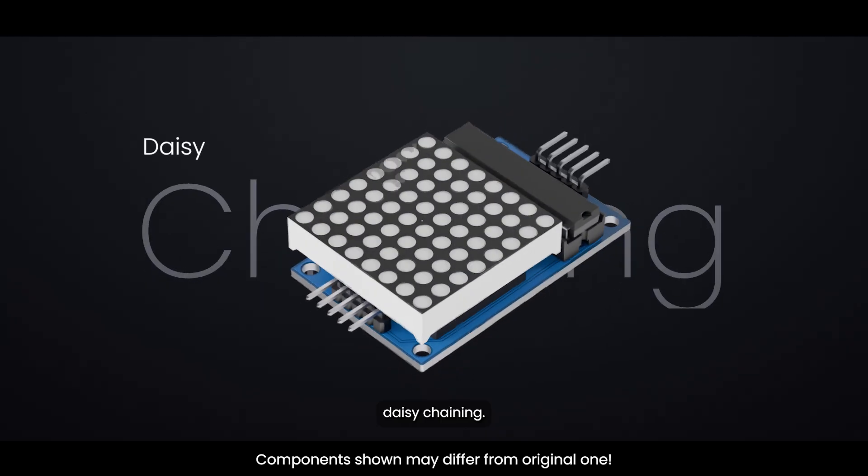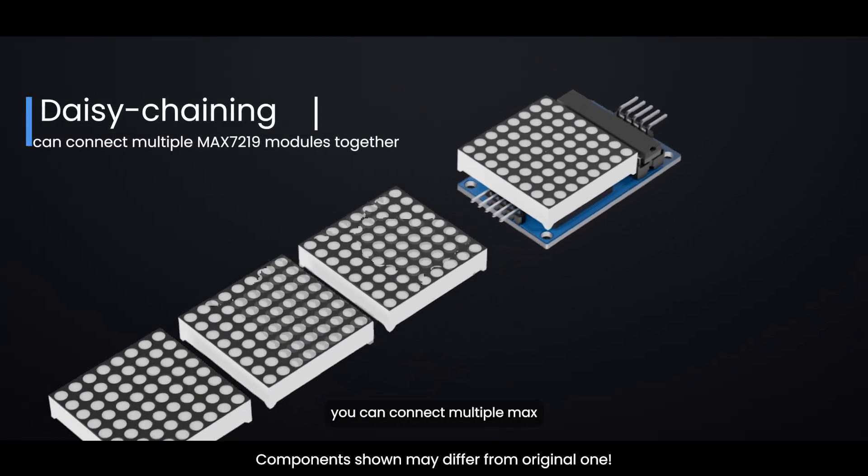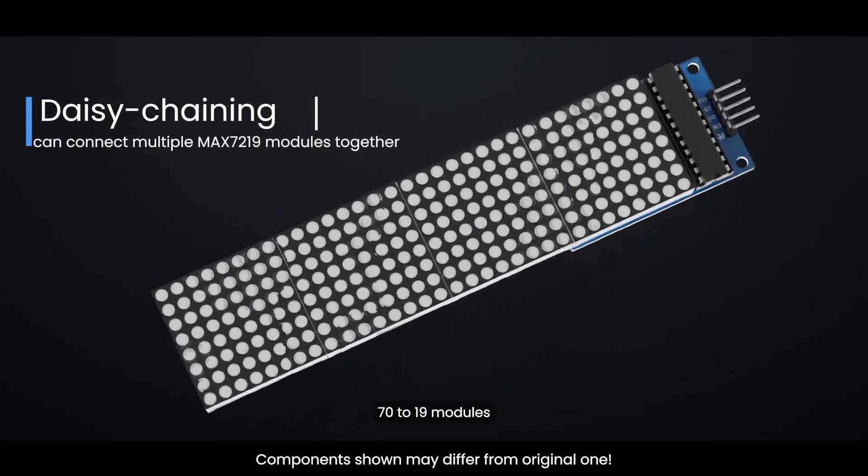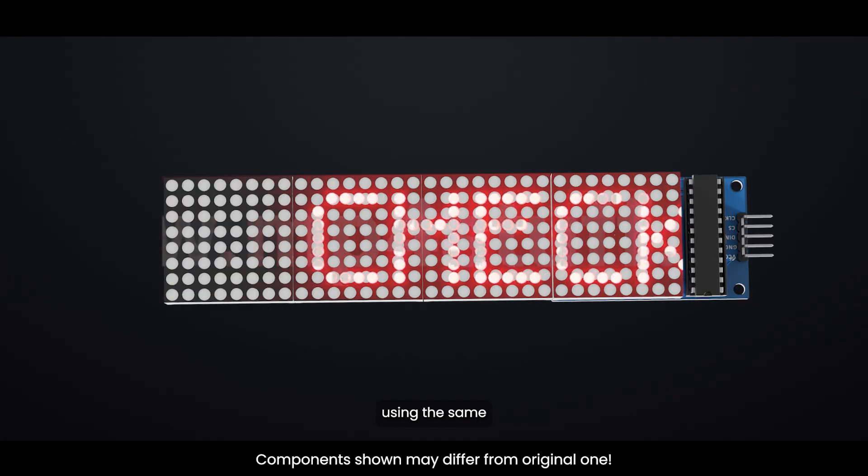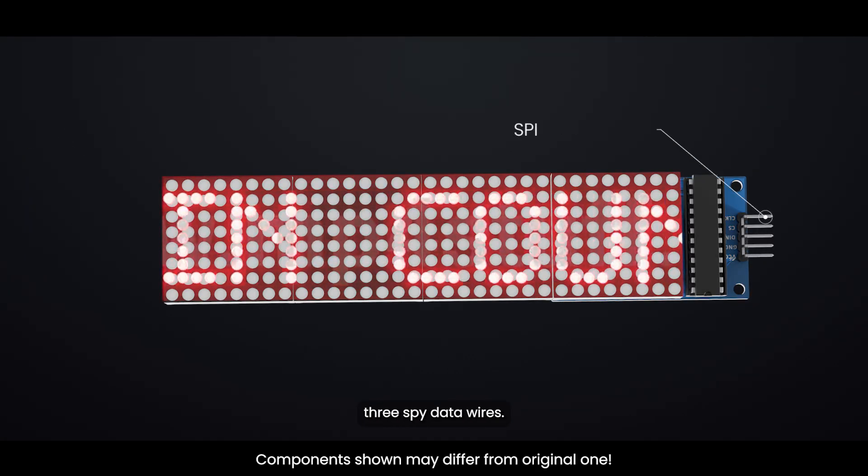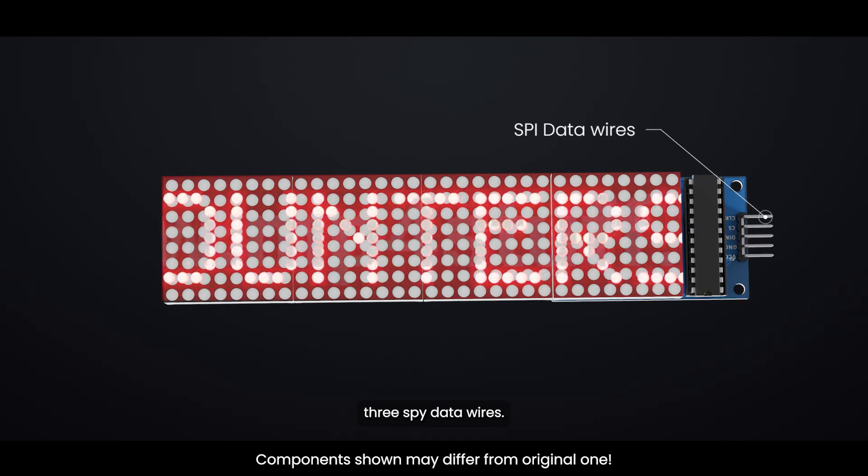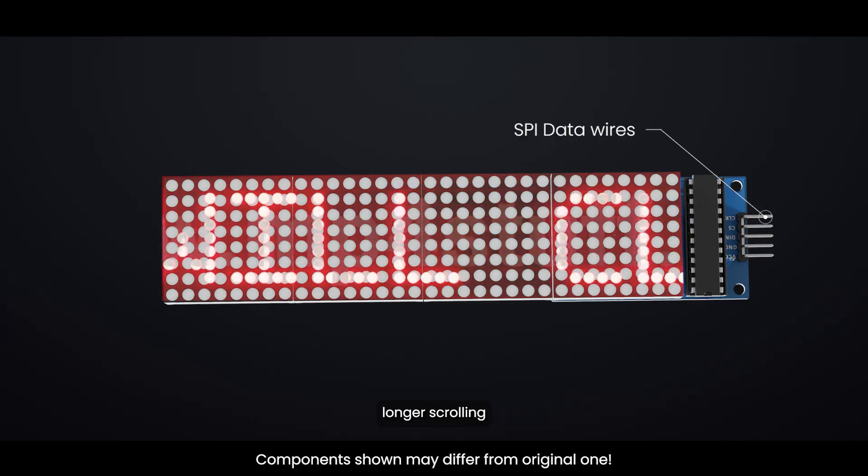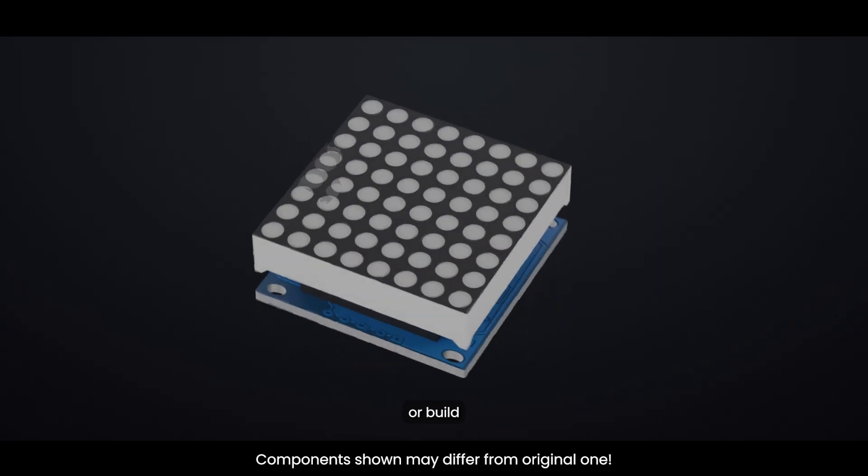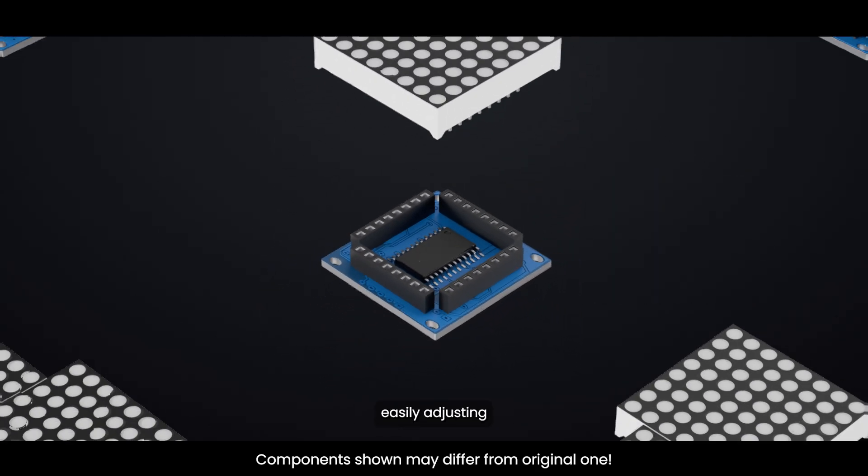Daisy chaining: if you want a larger display, you can connect multiple MAX7219 modules together using the same three SPI data wires. This allows you to create longer scrolling text displays or build bigger visual projects easily.